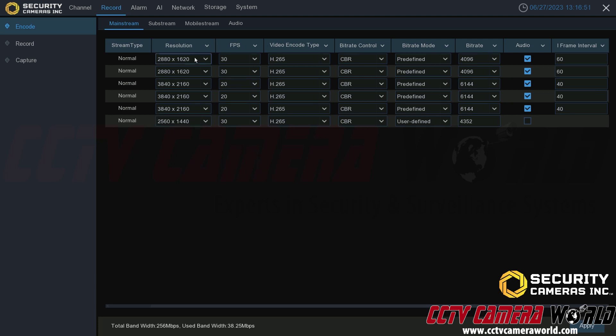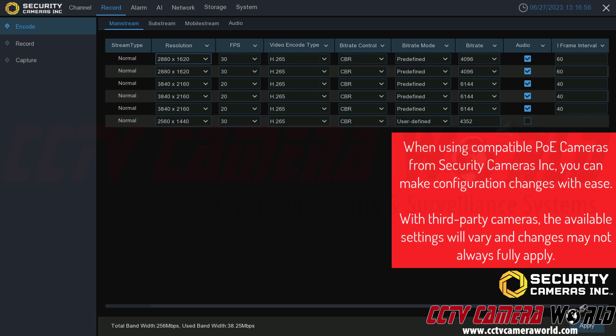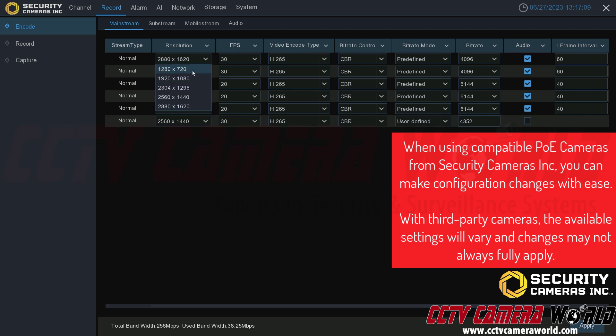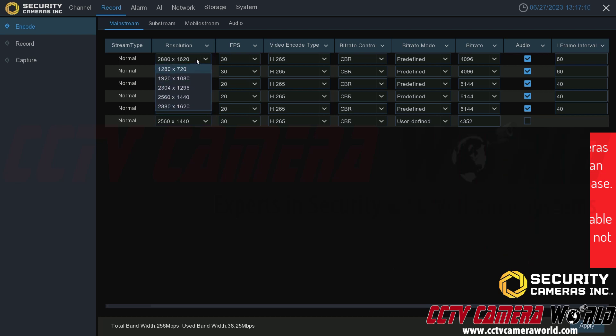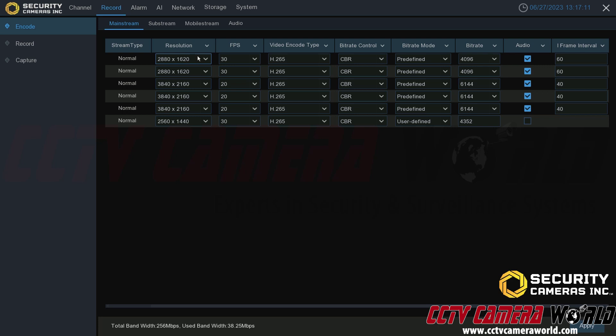To explain what each of these means, the resolution is actually the resolution that your camera is recording video at currently. Here you see I have two 5 megapixel cameras, I have three 4K 8 megapixel cameras, and then this camera happens to be a 4 megapixel or 2K camera. You could change this resolution if you wanted to. You could lower it for areas where you don't need as much detail, and that will help you save storage space.